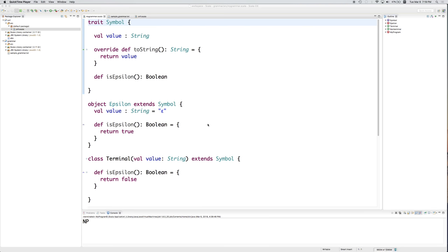Let's continue. In the previous example, we began by looking at the definition of a context-free grammar and the definition of Chomsky normal form. We then began to write a program in the Scala programming language to read a context-free grammar from disk.